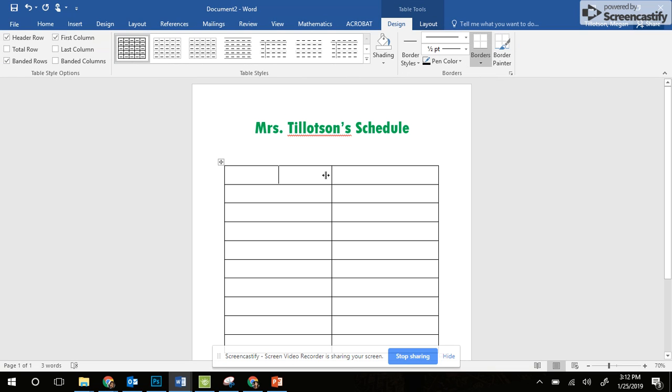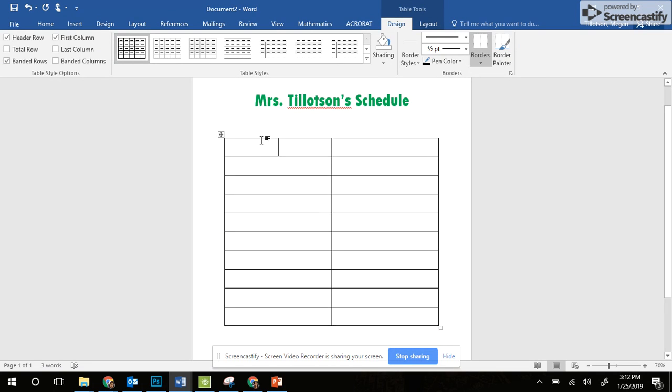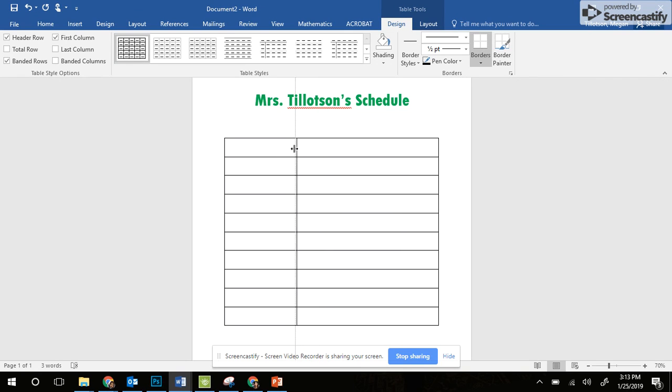Now I want the column on the left to be a little bit skinnier than the column on the right. It's going to be really thin. I'm going to hover right over it, right on top until I see the double arrows, and then click and drag it over.